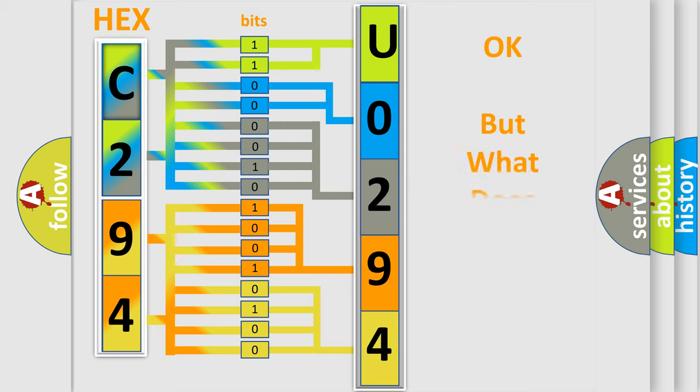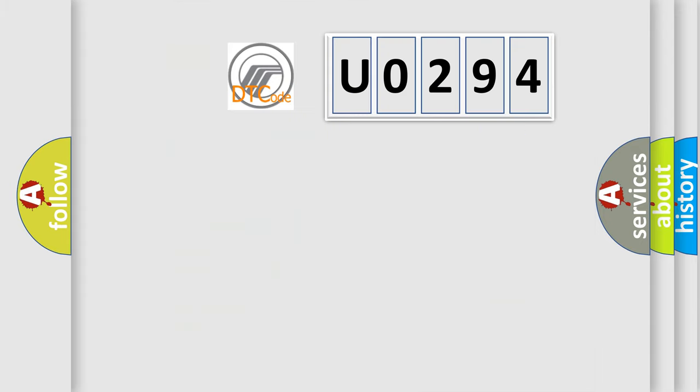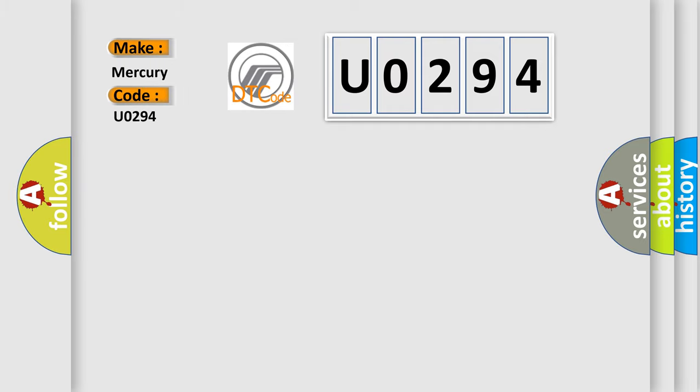The number itself does not make sense to us if we cannot assign information about what it actually expresses. So, what does the diagnostic trouble code U0294 interpret specifically for Mercury car manufacturers?